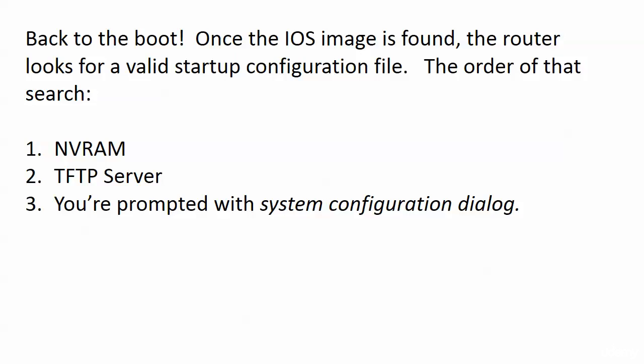All right, all about this system configuration dialog. We know that's the last resort here when our device router or switch is looking for a valid startup configuration file.